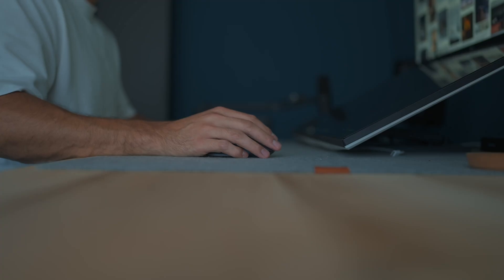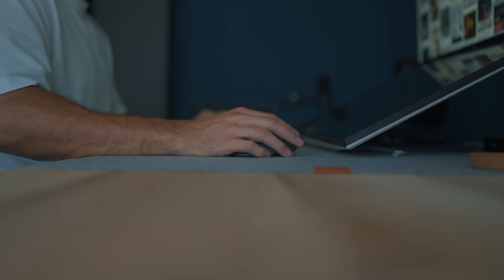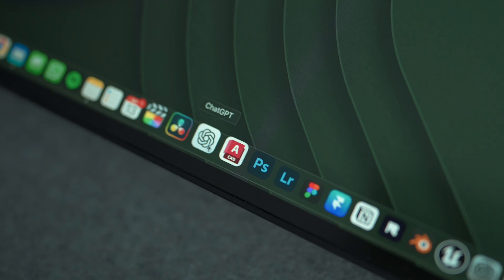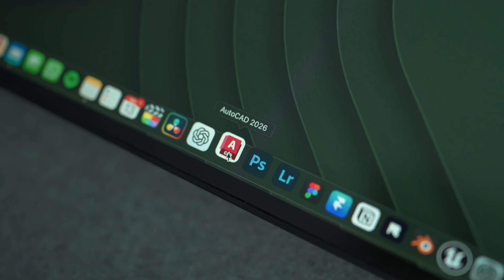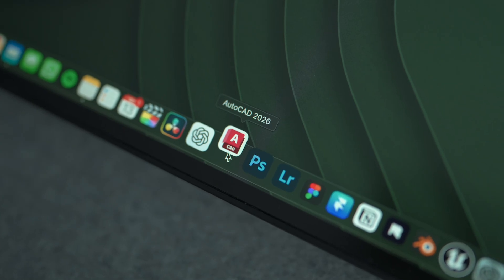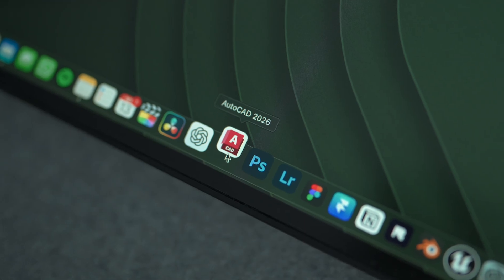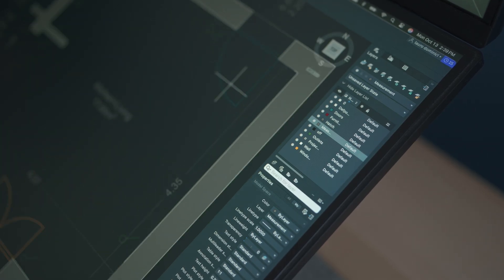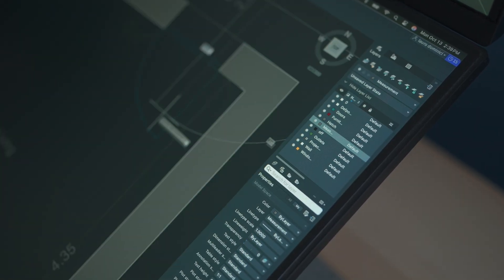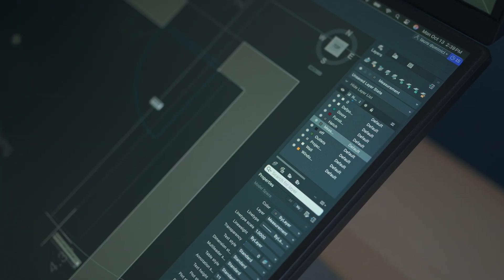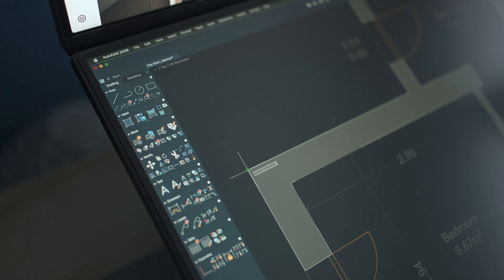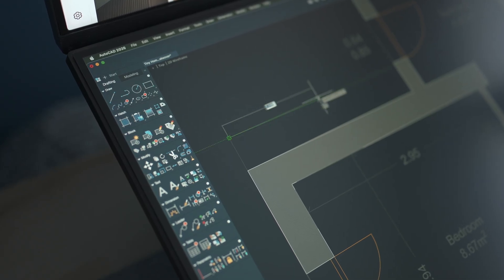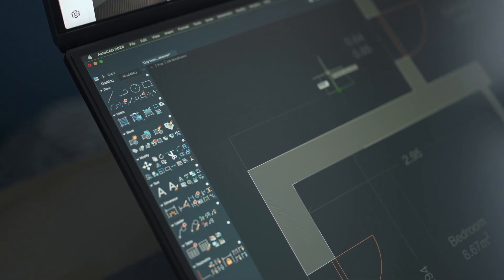When I studied interior design, everyone told me the same thing. You have to learn AutoCAD. No choice, no alternatives. So I did. And honestly, I hated every second of it.